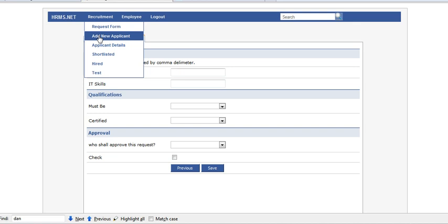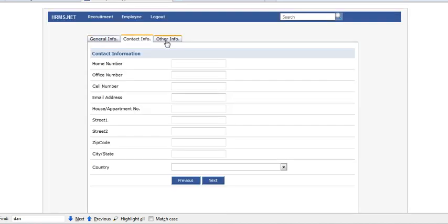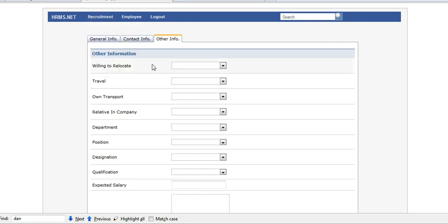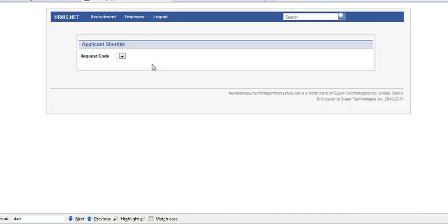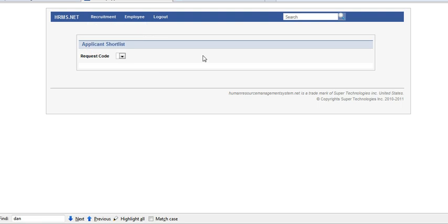Here you can add applicant info: general info, contact info, other info. On shortlisted, you can shortlist your applicant from the shortlisted menu.